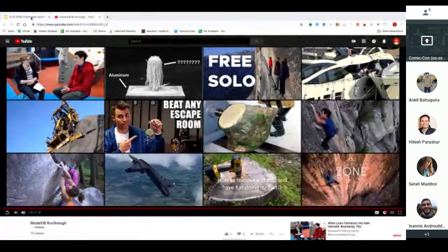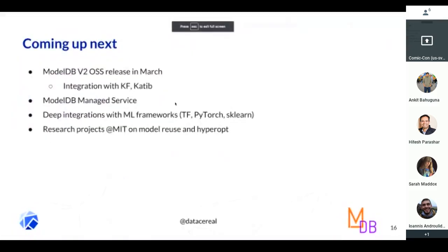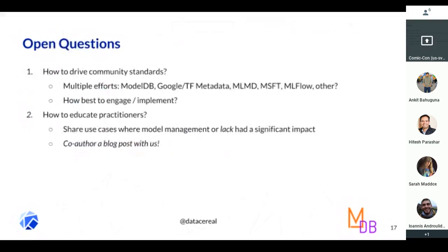That's what we will be releasing in ModelDB V2. We're also releasing a ModelDB managed service for folks who are not on Kubeflow and would still like to use model management. The things on our roadmap are deeper integrations with TensorFlow, PyTorch, and Scikit-Learn, and there are research projects ongoing as well.